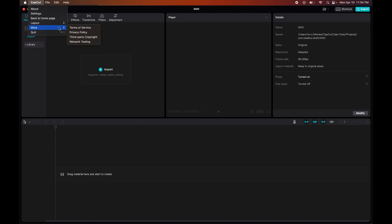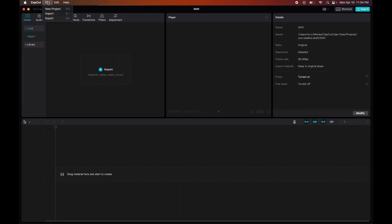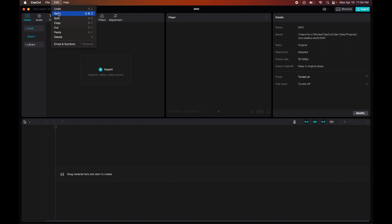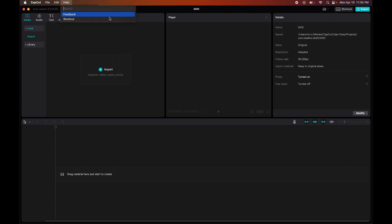Then you have your Terms of Service, Privacy Policy, Third-Party Copyright, Network Testing. Then you have your Quit. Then you have your File - so New Project, Import, Export. Then you have your Editing - pretty basic stuff. And then you have your Help, which basically covers the settings.